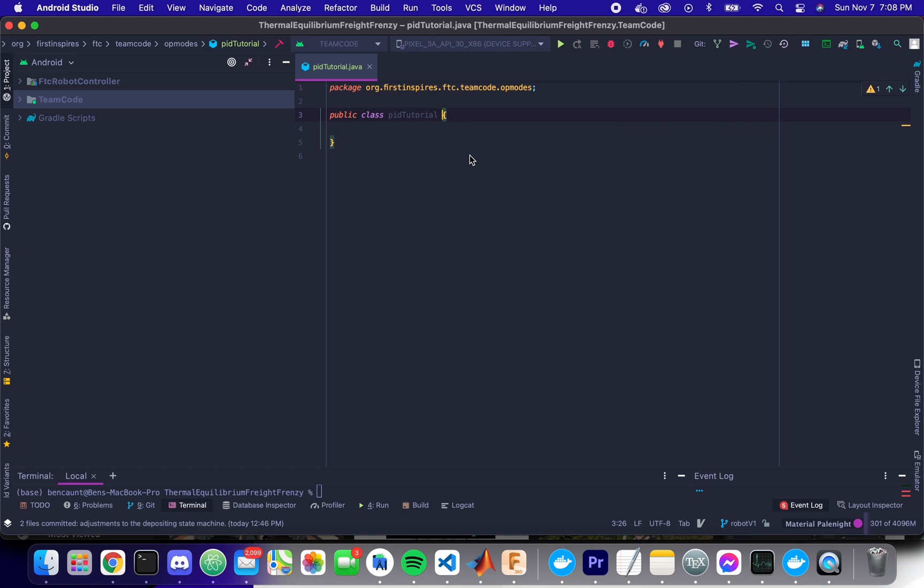It accomplishes this by subtracting where we are from where we want to be, and then using just a little bit of math to calculate the current appropriate motor power to minimize the error between those two.